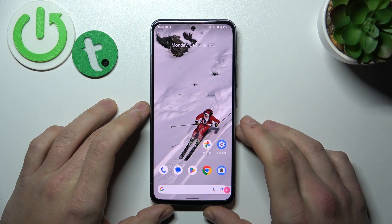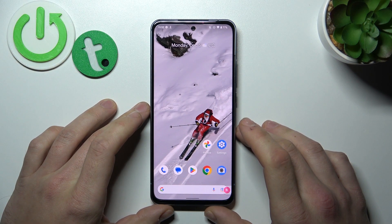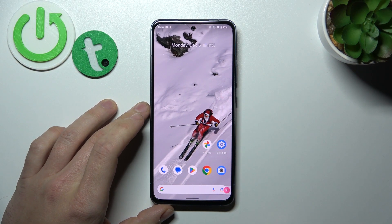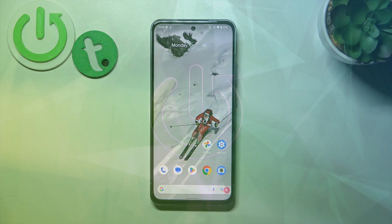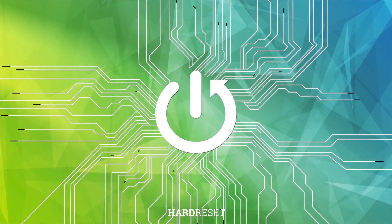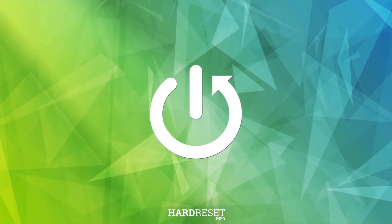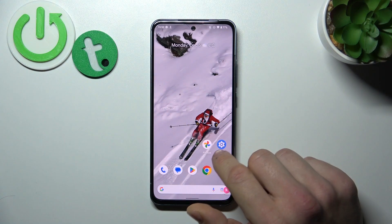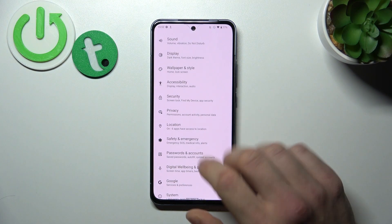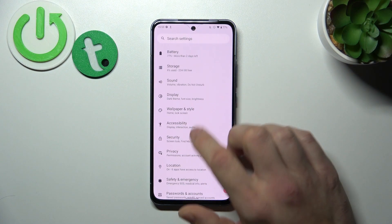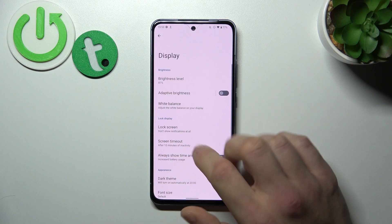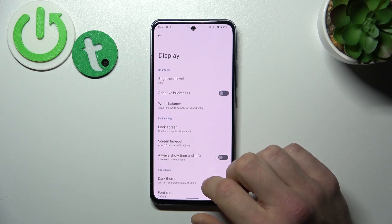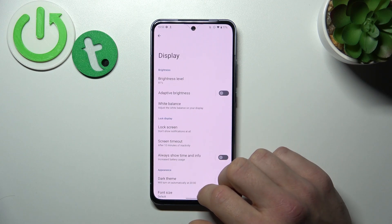Hello, in front of me I've got Nokia X30. In this video I'll show you how to find and manage display settings. Let's go to Settings and find Display. Enter it and from this menu you can manage all of the display settings.